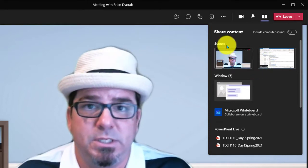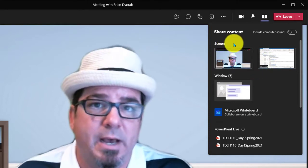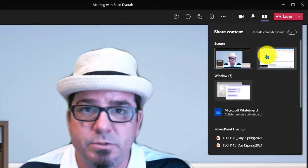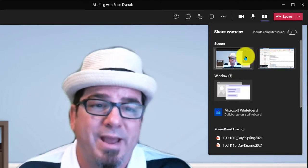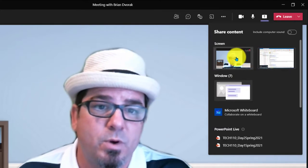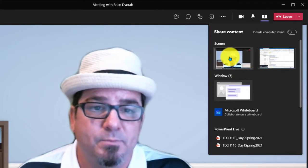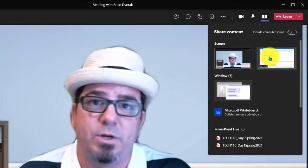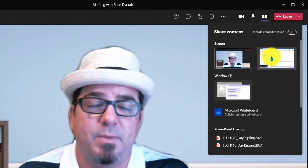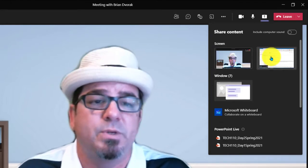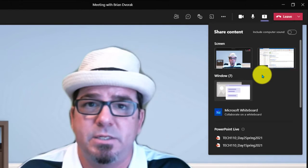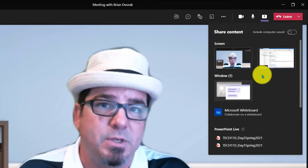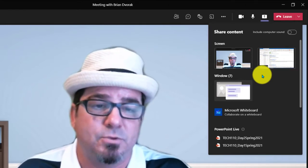The first thing you will see are the screen options. In this case, I have two monitors, so I have two screen options. Do I want to share the screen on my left or do I want to share the screen on my right? If you have a third screen, you will see yet another thumbnail image of that screen.